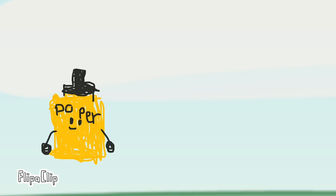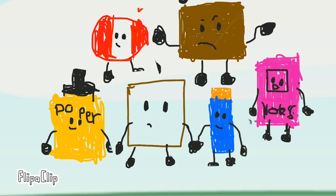And on Popper's team we have Peppermint, Brownie, Picture Frame, Nerf Dart, and Notebook. And they will be the Precision Poppers. Alright.